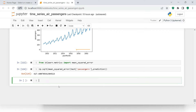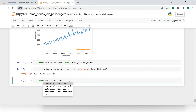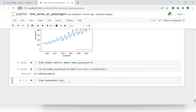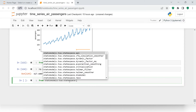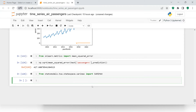Now let's start building the SARIMAX model. First we need to import it: from statsmodels.tsa.statespace.sarimax import SARIMAX. Now that's done.